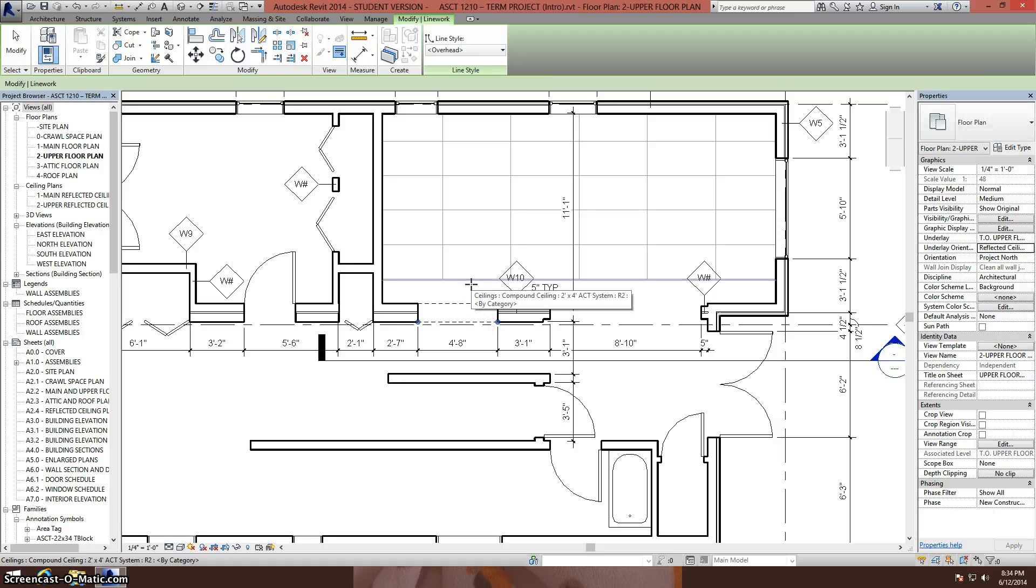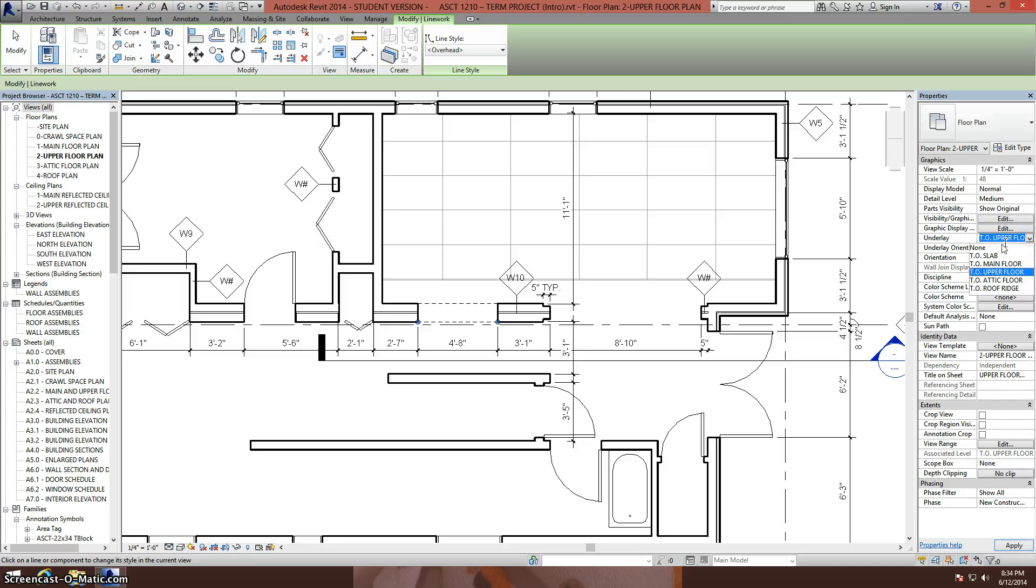When I've finished selecting all the lines I want, I simply turn off my underlay.